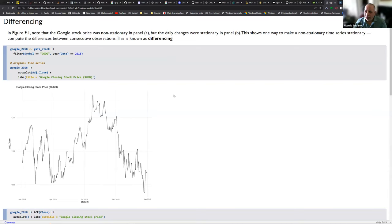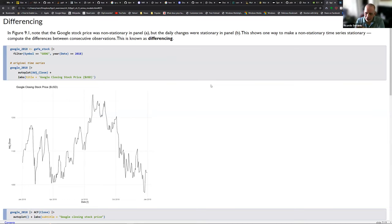ARIMA is an acronym. The first two letters, AR, stand for autoregressive — that's the autoregressive component of the model. The last two characters, MA, are related to moving average, and we're going to see that moving average is not the exponential smoothing we discussed last chapter — it has to do with the errors, the residuals. The I in the middle stands for integration, which refers to the operation of differencing.